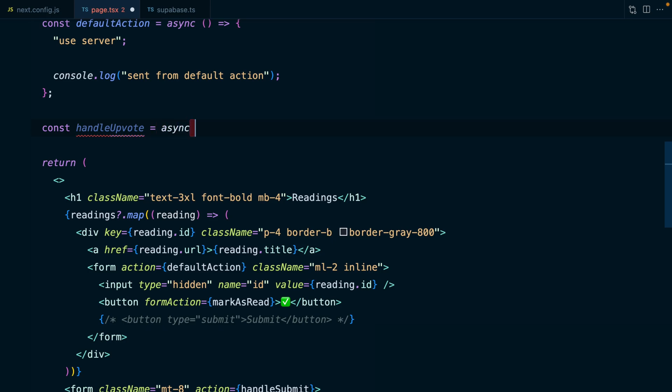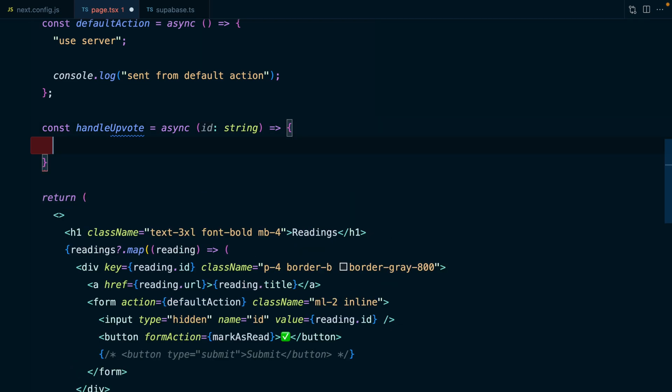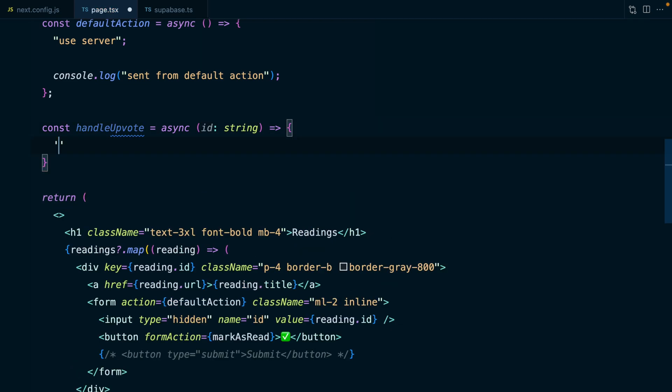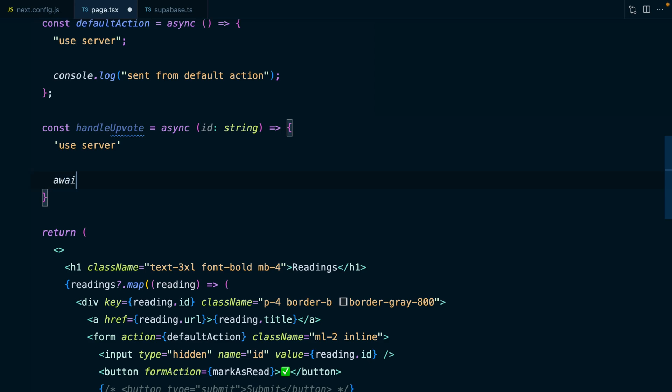To implement the upvote functionality, we're going to declare a new server action called handleUpvote. This will be an async function that explicitly takes an ID, which is a string. We're going to make this a server action by declaring the use server statement. Then we can await another call to Supabase, but this time we're going to use RPC. RPC just allows us to call a Postgres function from Supabase JS.